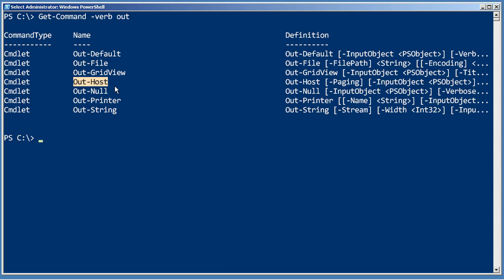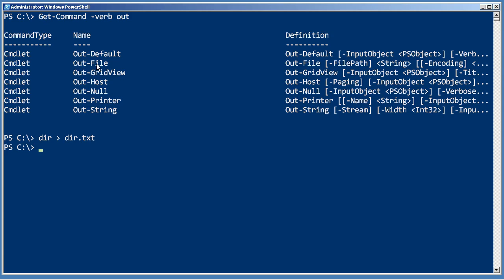So we've already been using Out-Default and Out-Host without knowing it, but there's also Out-File. If you've ever done something like this in PowerShell, you're really just piping the output to Out-File, giving it a file name. There's even an append parameter so that you can append the output to an existing file.